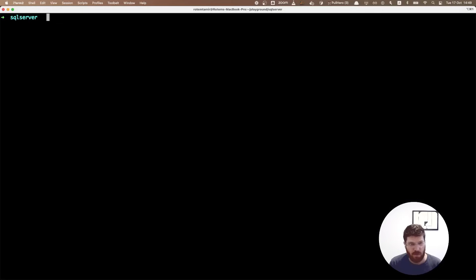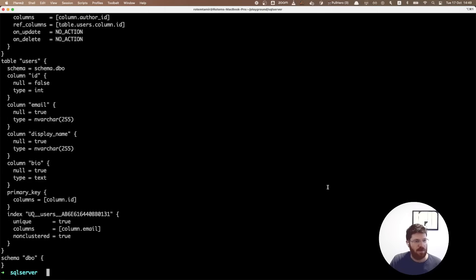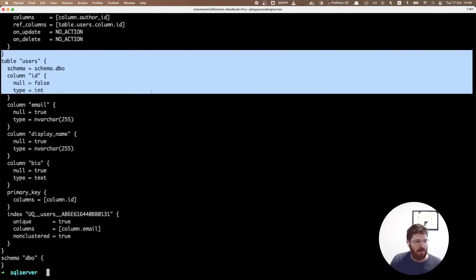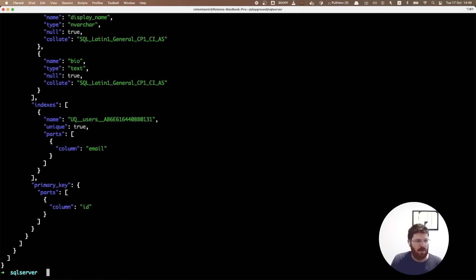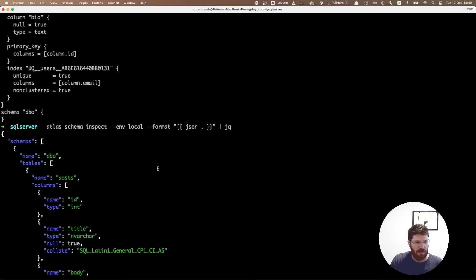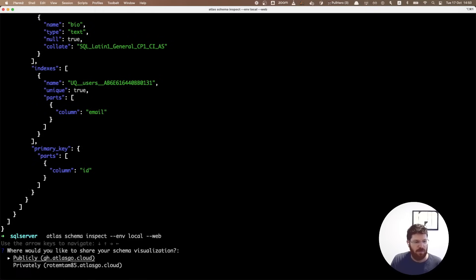Atlas has many more cool features that you can use to manage your database. For example, the atlas schema inspect command, which tells Atlas to connect to the database and output the current schema in various formats. We can use the default option, which outputs the schema in the Atlas data definition language, which is very similar to Terraform. In addition, we can use the JSON flag, which will output the schema as a JSON document. Finally, we can use the web flag, which publishes the schema to Atlas Cloud.